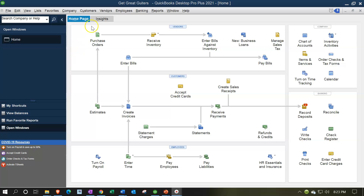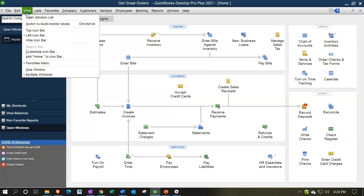Here we are in our Geek Great Guitars practice file. We currently have the open windows open. You can open the open windows by going to the View dropdown and selecting the Open Windows List.